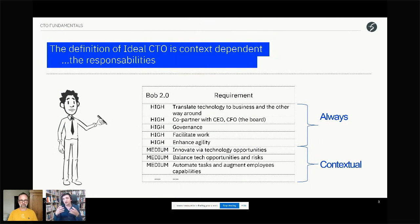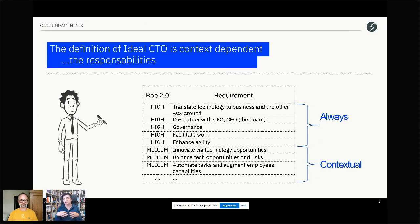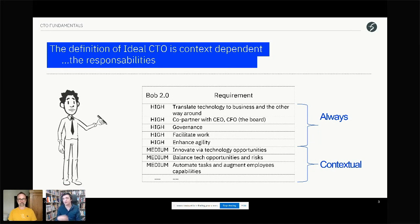Usually what we've discovered is that a CTO not fully engaged in agility — who just knows about it superficially — will treat all aspects of agility equally. It's a matter of time until it becomes a detractor or something stops working. So enhancing agility is very important for the CTO.